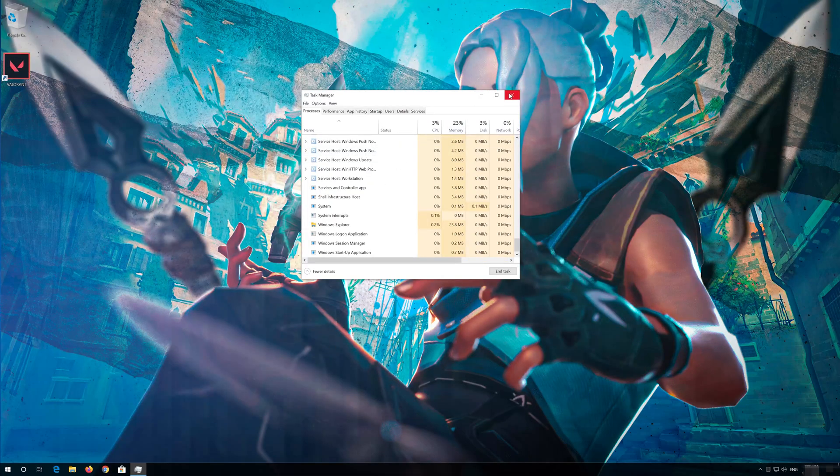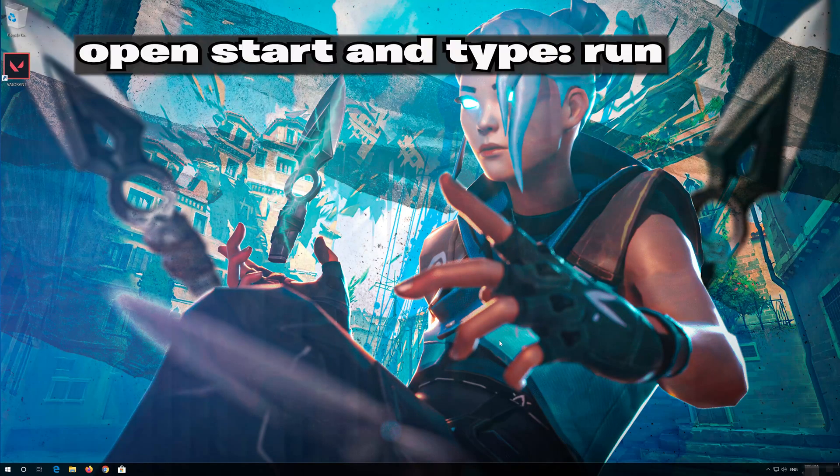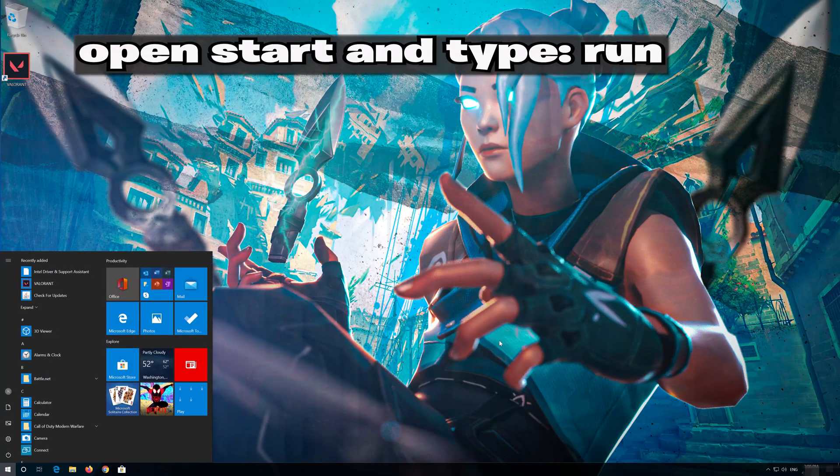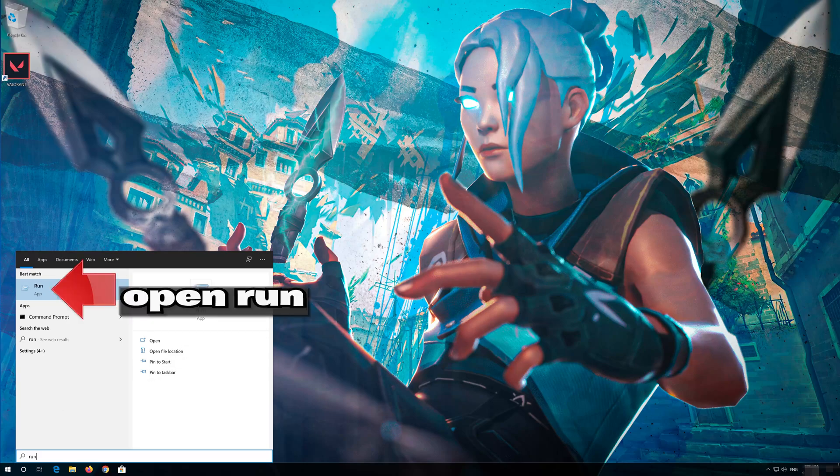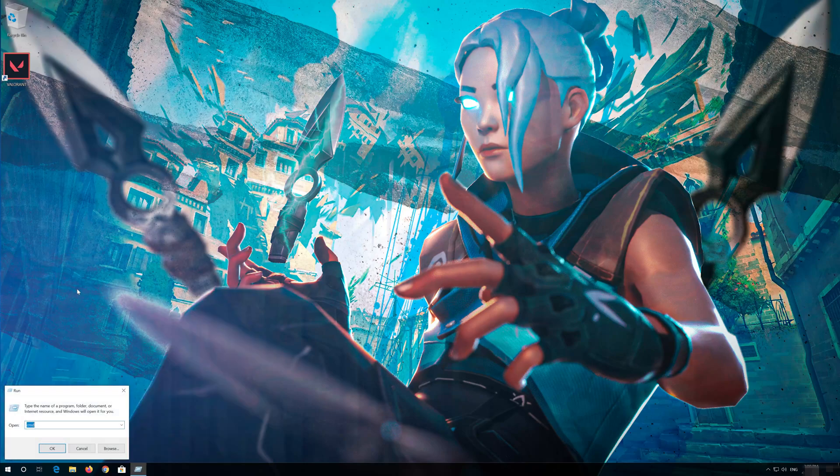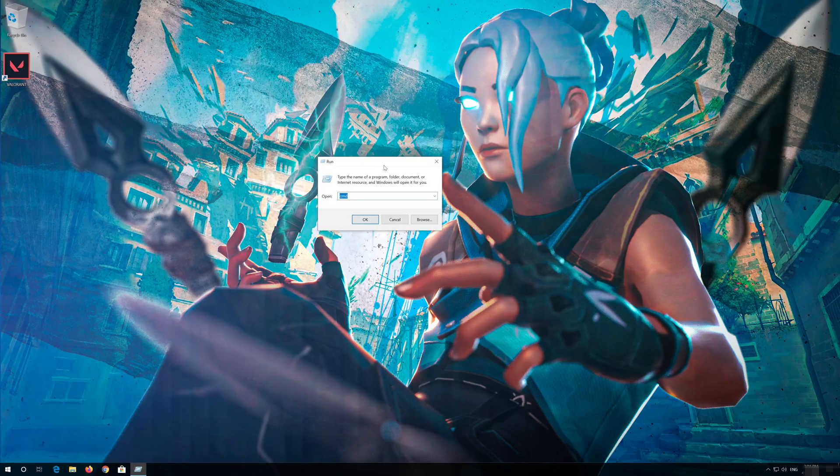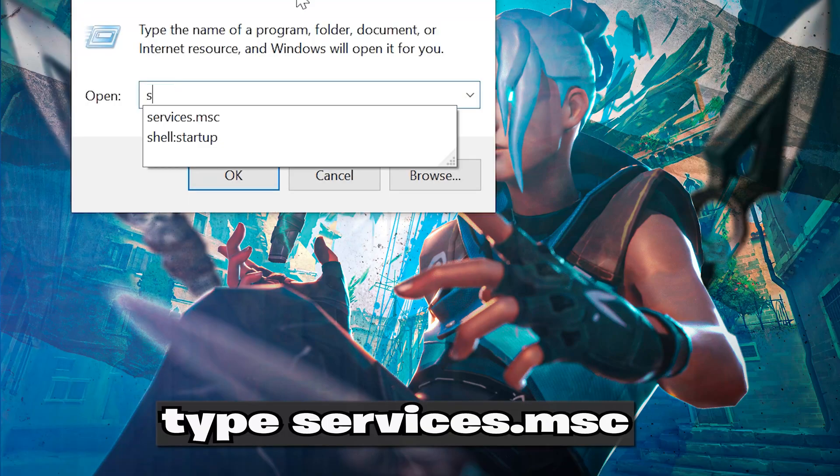Now close the Task Manager. Open Start and type Run. Open Run. Type Services.msc.